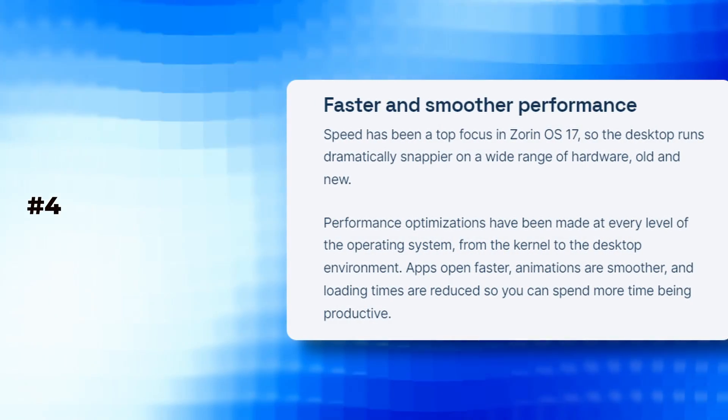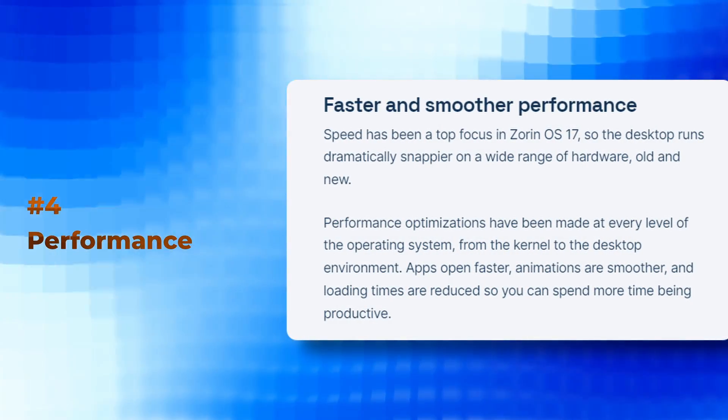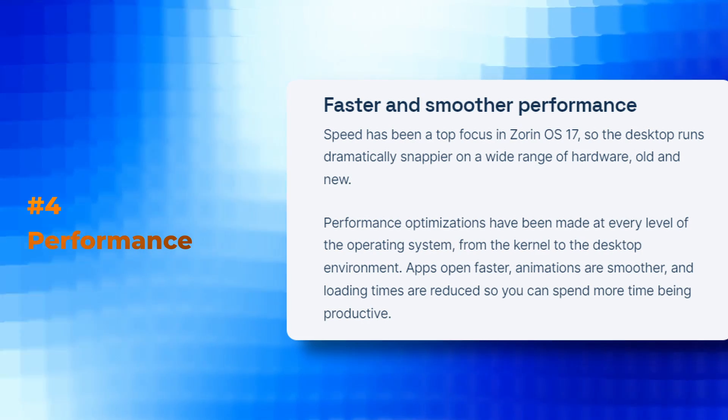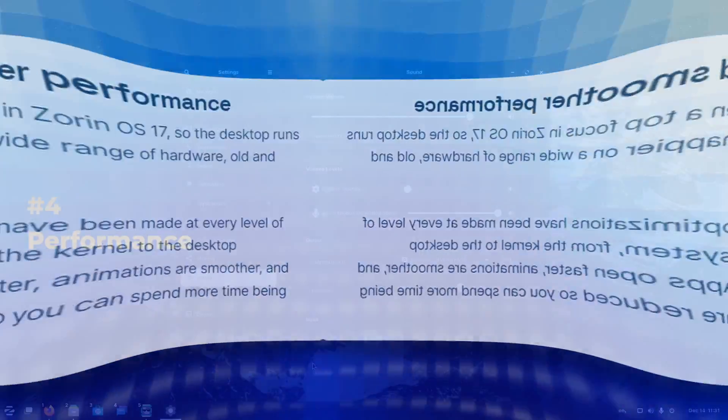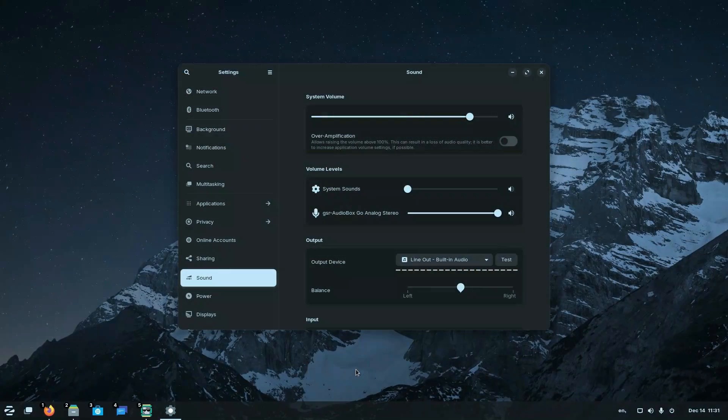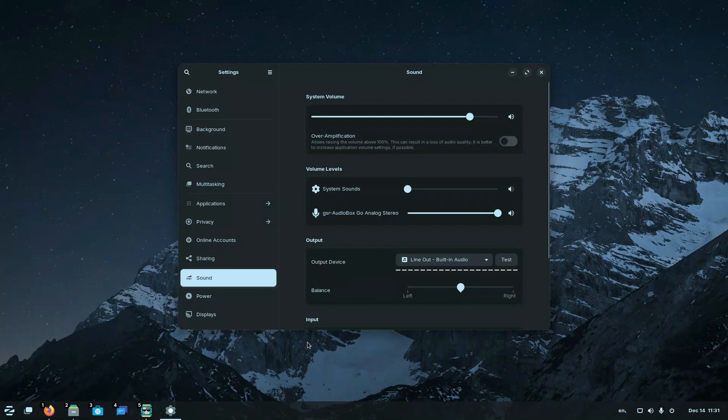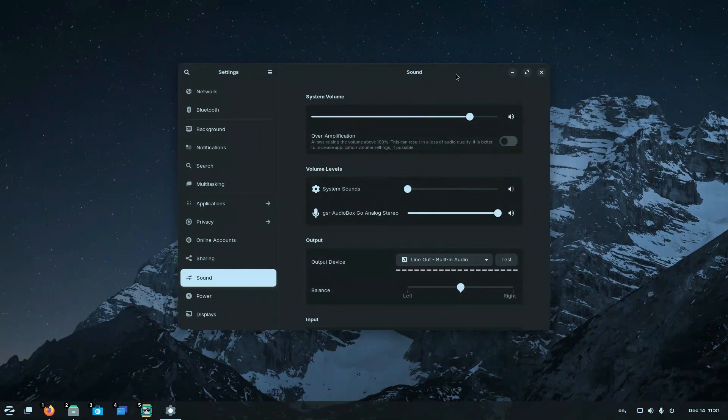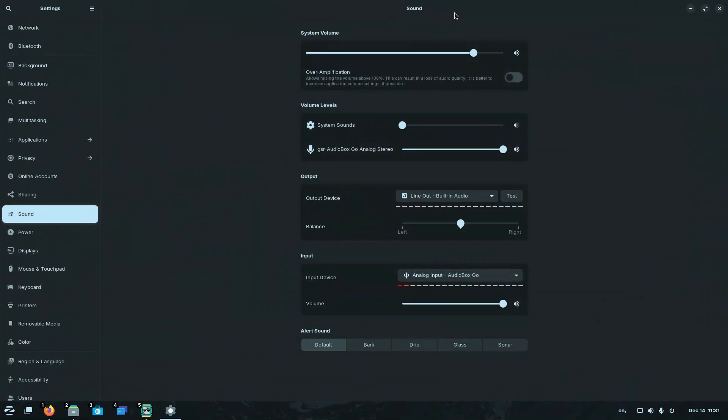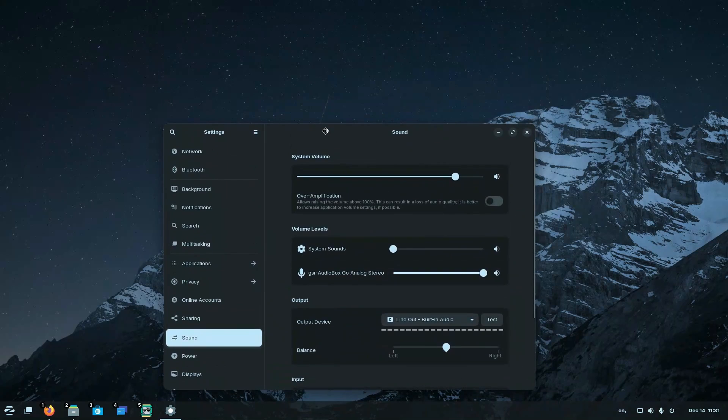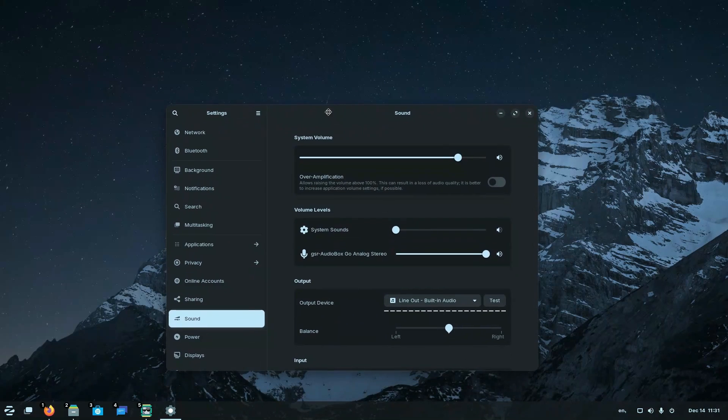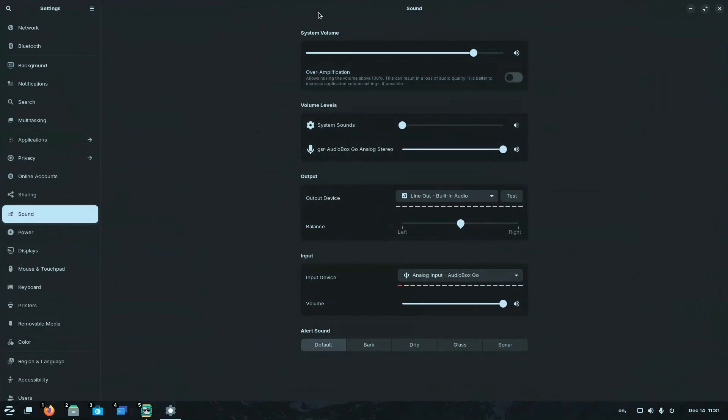Next, we have performance improvement. Zorin claims that the speed has been their top focus in Zorin OS 17. So the desktop runs drastically snappier. The performance optimization have been made at entry level of the operating system, from the kernel to the desktop environment. Apps open faster and animations are much smoother right now. But as always with all kind of Linux installation, I find most of them are really fast.